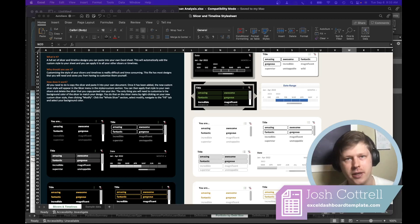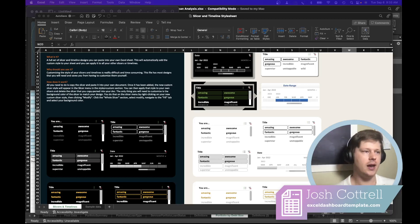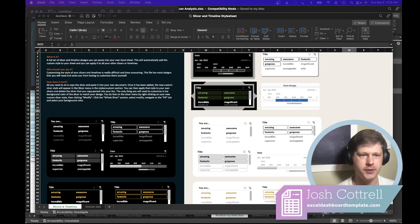Hey everybody, Josh here. I wanted to share some thoughts on slicers and timelines in Excel.